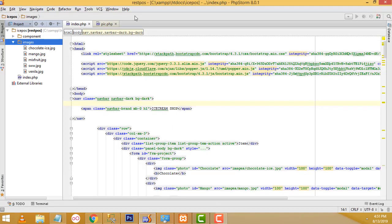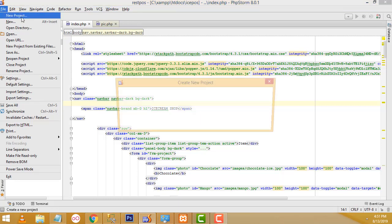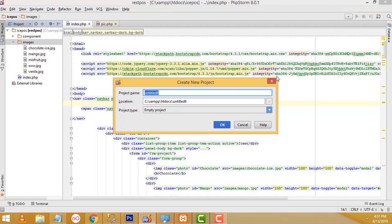If you like, you can write the code in Sublime Text as well — whatever editor you prefer. Now I am using PHPStorm. First, I am going to go to New and then New Project. I am going to create the new project named 'ice cream pos'. Click OK.